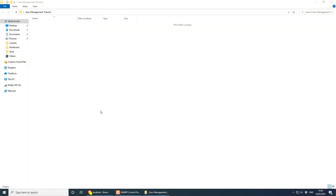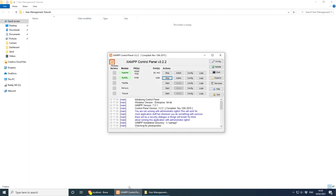Welcome everybody. Let's get started by creating our project. Before we begin, make sure that you have a MySQL database available, whether locally or remotely. For this video I will be using XAMPP, which is free for Mac, Linux and Windows. If you wish to follow along, you can pause the video, install XAMPP, configure it, and make sure that MySQL and Apache are running. If you're using alternative software, that's absolutely fine as long as you're using MySQL.